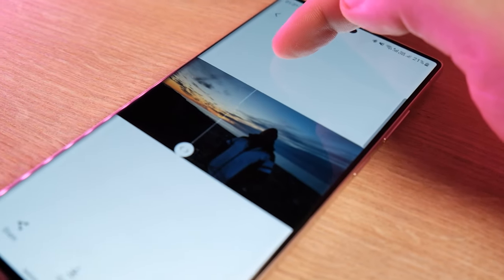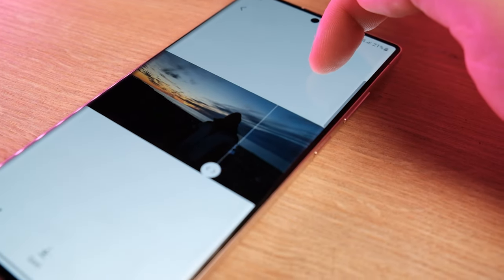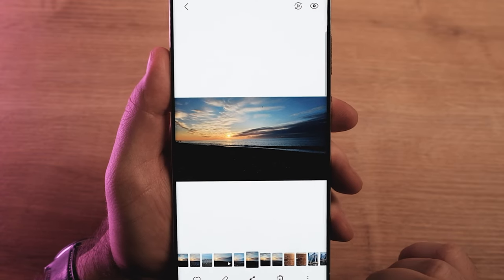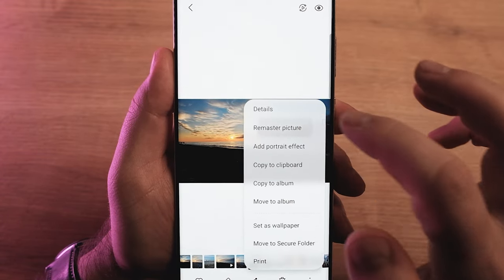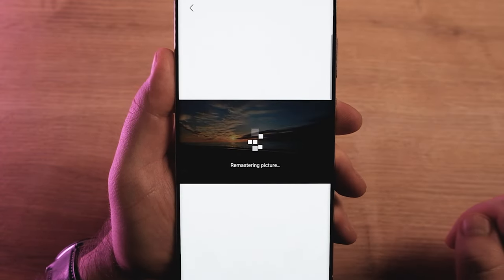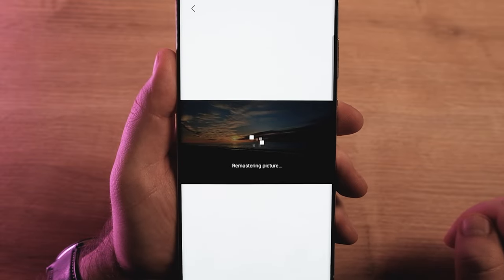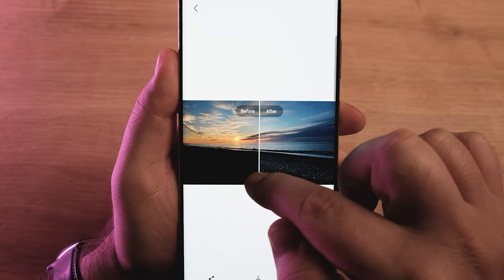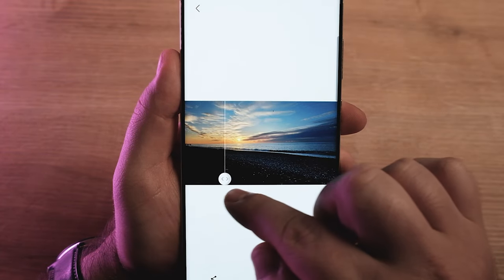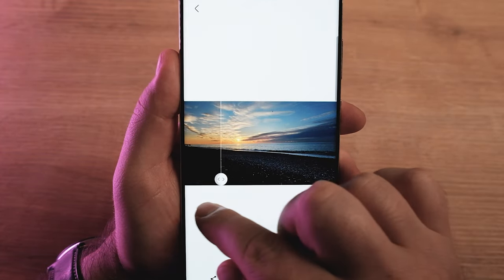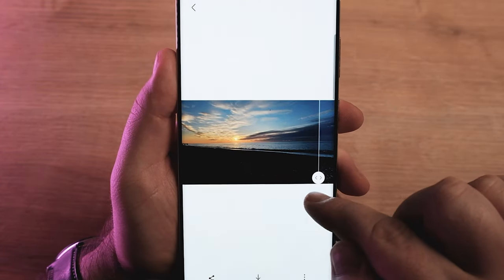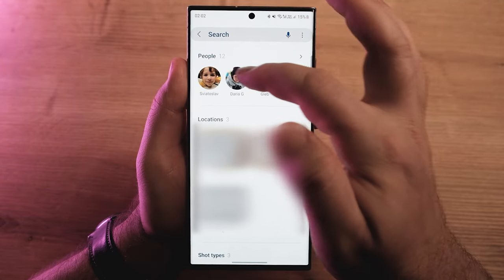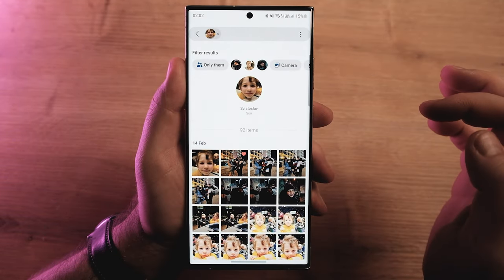Samsung's Remaster feature now supports GIF files too, so you can upscale your low-resolution GIFs. Just open any GIF in the Samsung Gallery app, tap the Remaster button available inside the hamburger menu, and let AI do the rest of the work. The improved Remaster feature also automatically removes unwanted shadows and light reflections, like on glass windows.